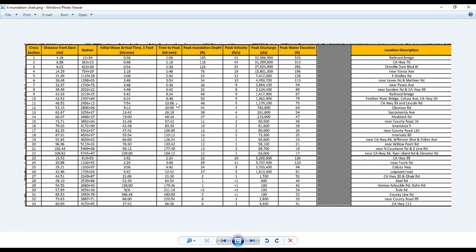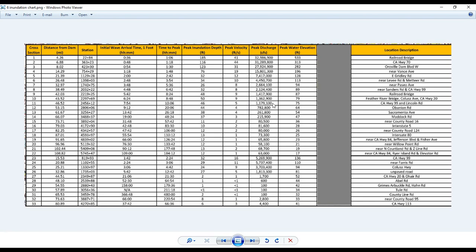And then in two more hours, to make it 10 hours, is when it would peak. And it would peak at 46 feet depth. And the peak velocity would be five feet per second. Keeping in mind, the further it gets down, it's picking up debris as it goes. And the peak discharge would have been over a million.